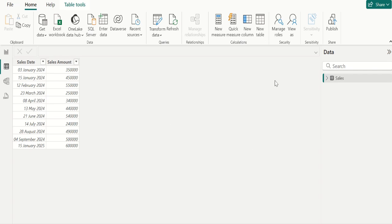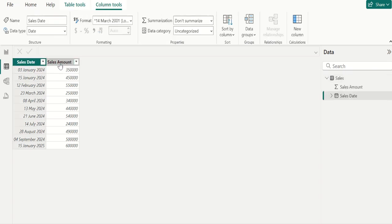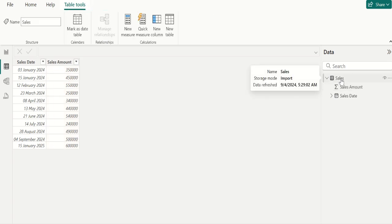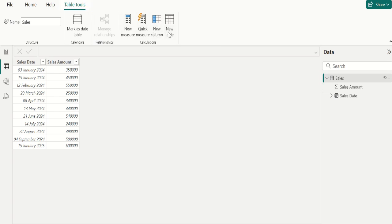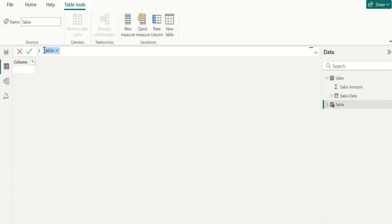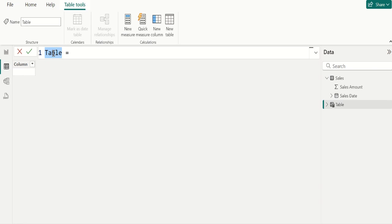Suppose you have a table called Sales with columns SalesDate and SalesAmount, and you want to create a calendar table. For that, go to Table Tools and select New Table. We name this table as calendarDate and write the DAX to create the calendar table.